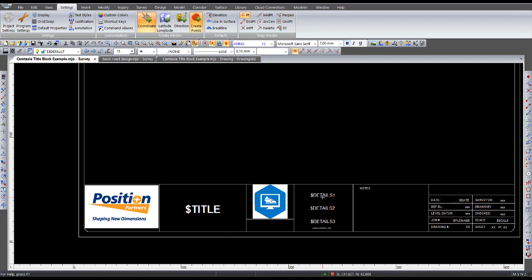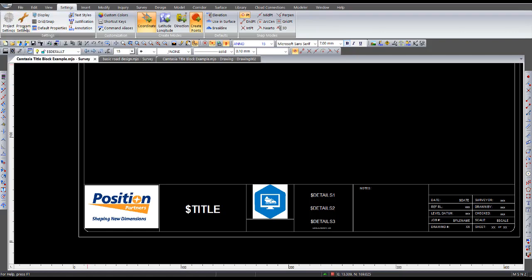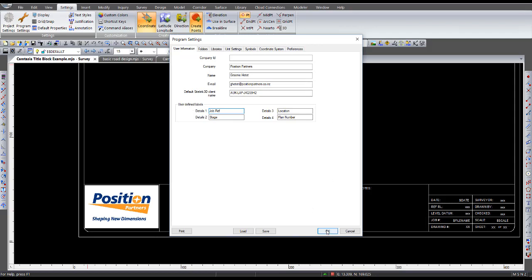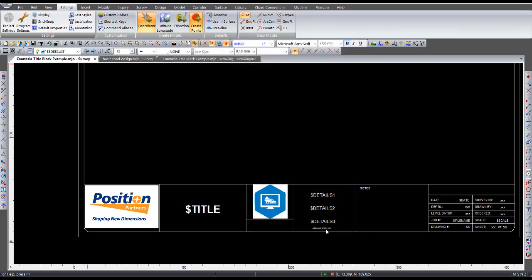relates to what's given in the program settings. So if you go to program settings, you'll see user defined labels. This is under user information. User defined labels called project reference, stage, location, and plan number. So if I change that one from project reference to say job ref, reference. Then go ok to that screen.